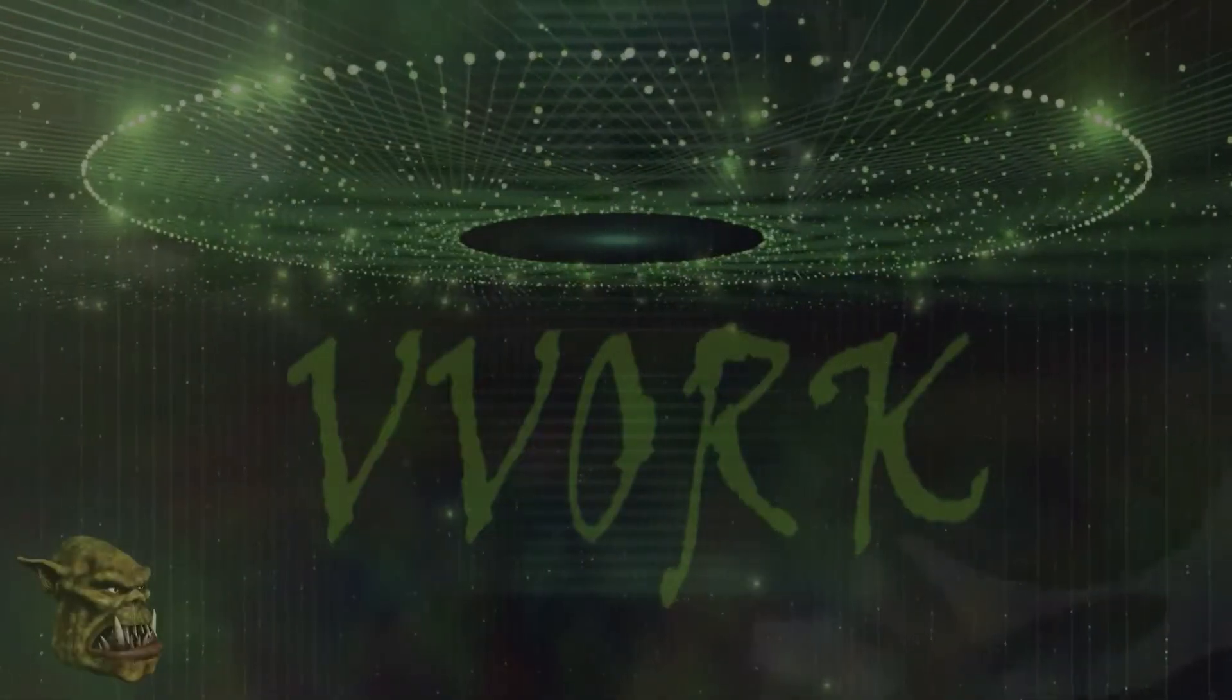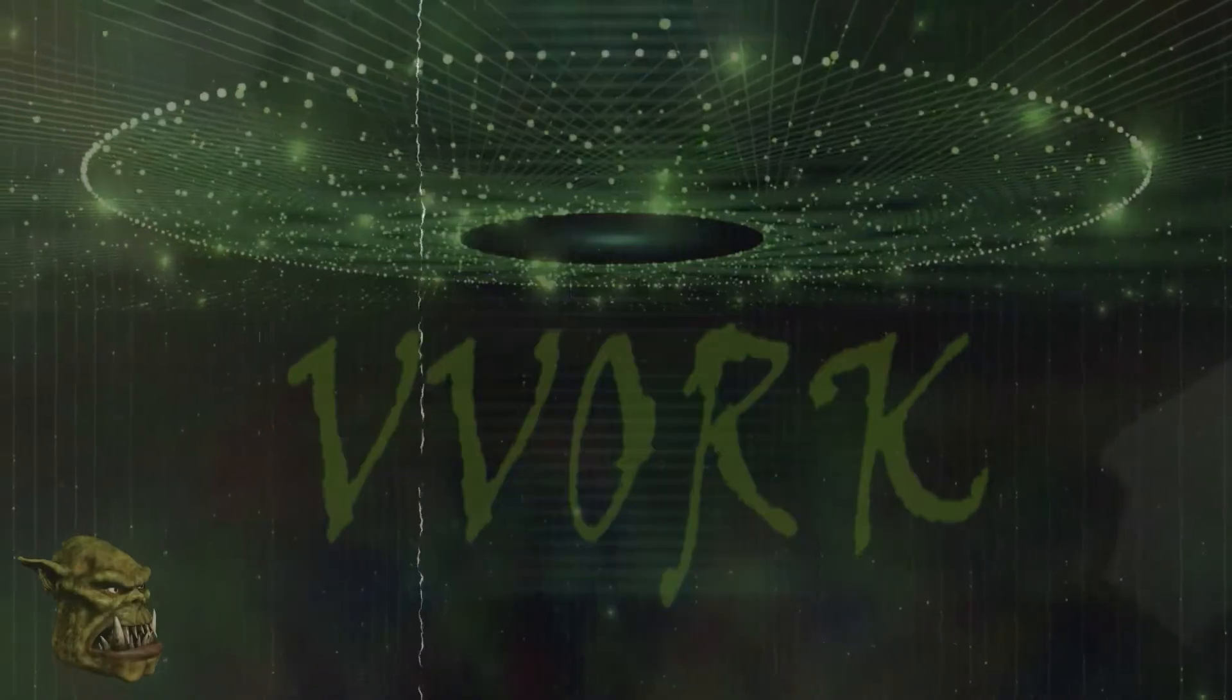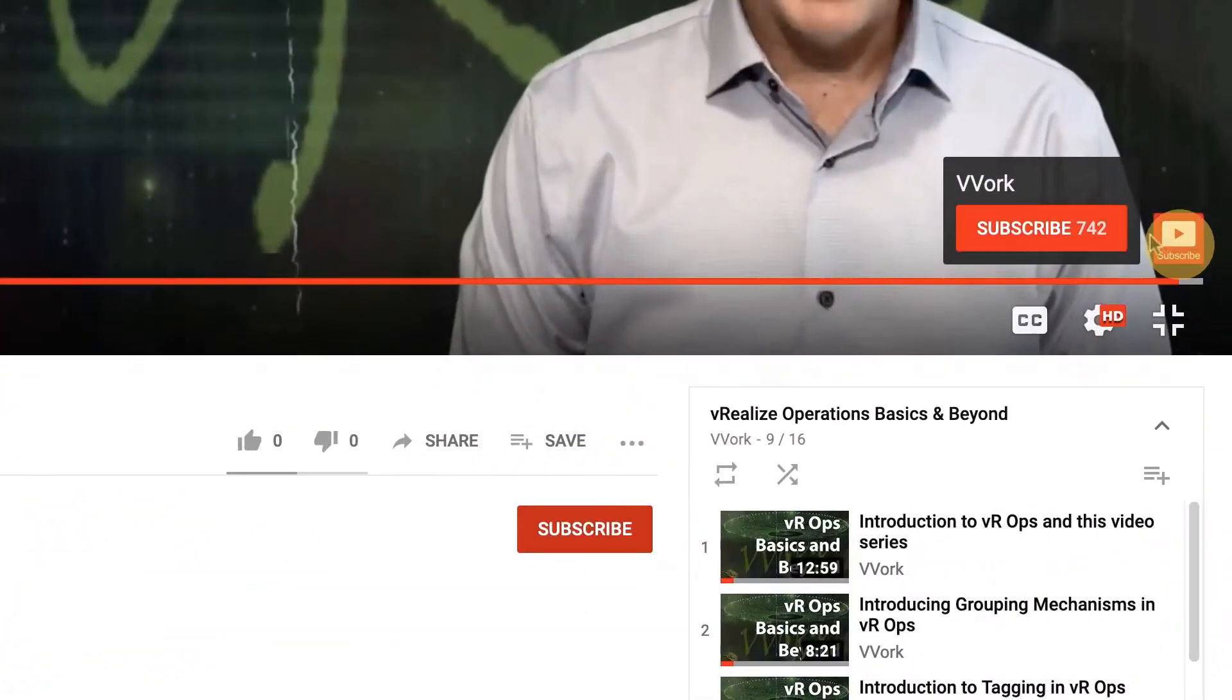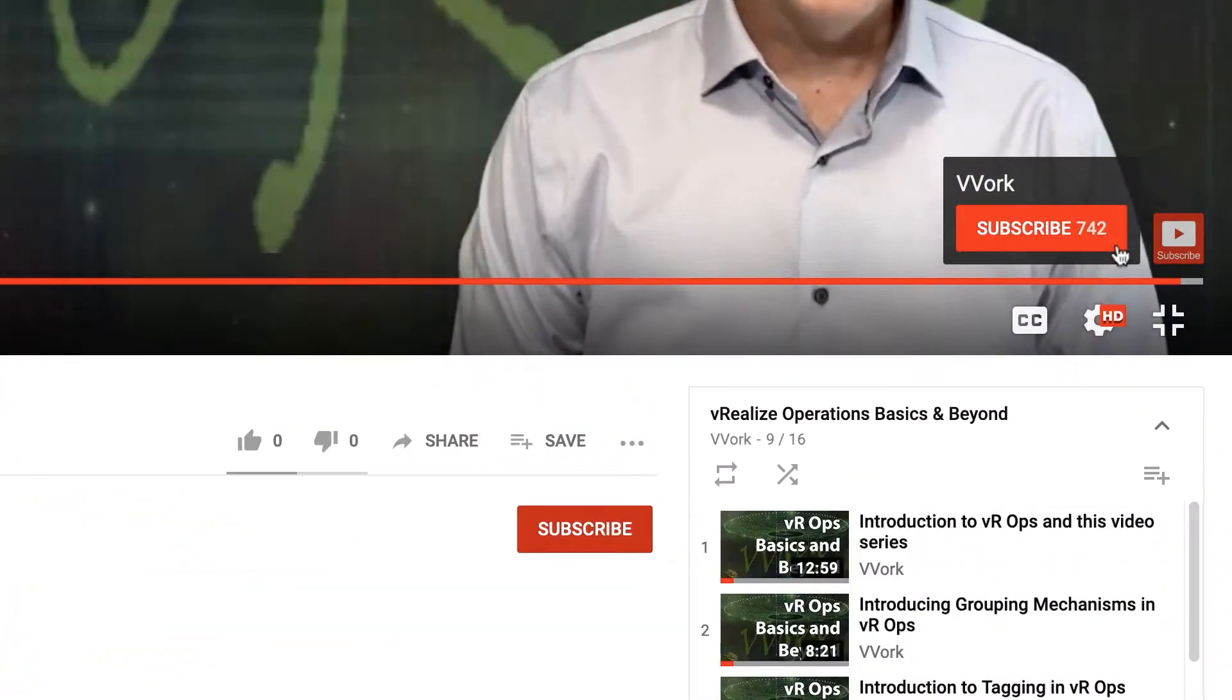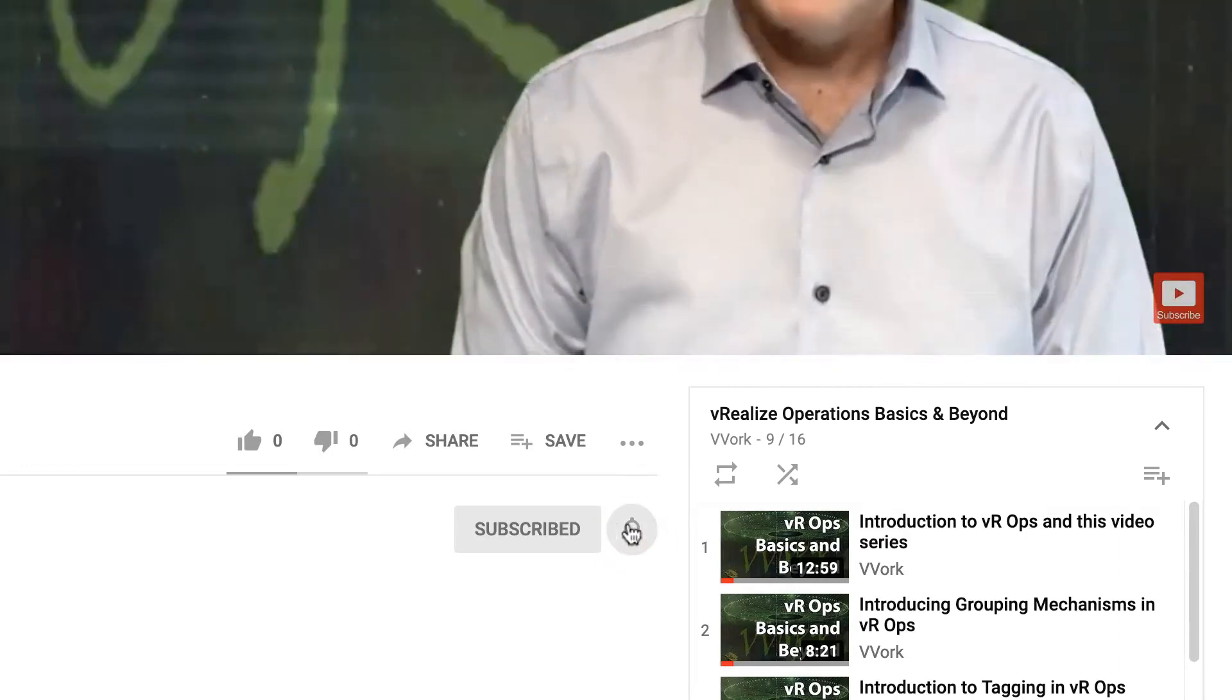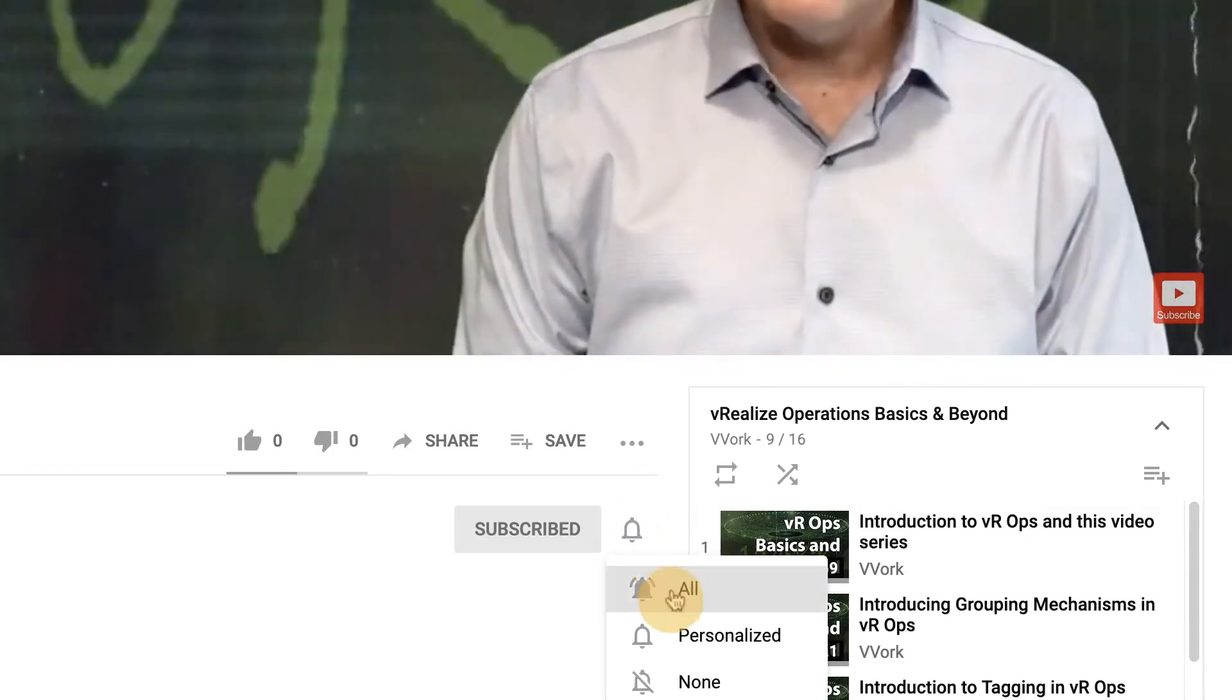If this is your first time here and you want to learn about automating, programming, and monitoring in VMware environments, you're in the right place. Start now by subscribing and click the bell so that you don't miss a thing.